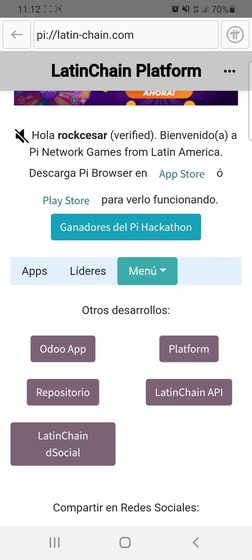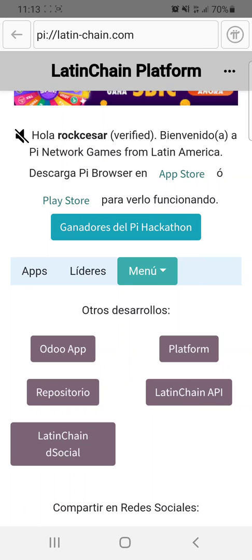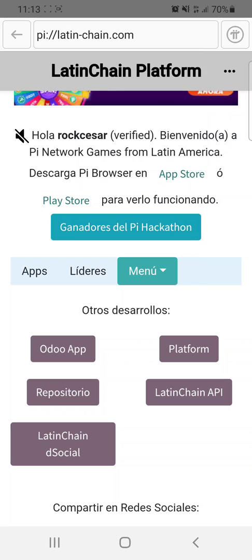You have access to all the code. So you can install, study, distribute, and create new platforms from this platform.